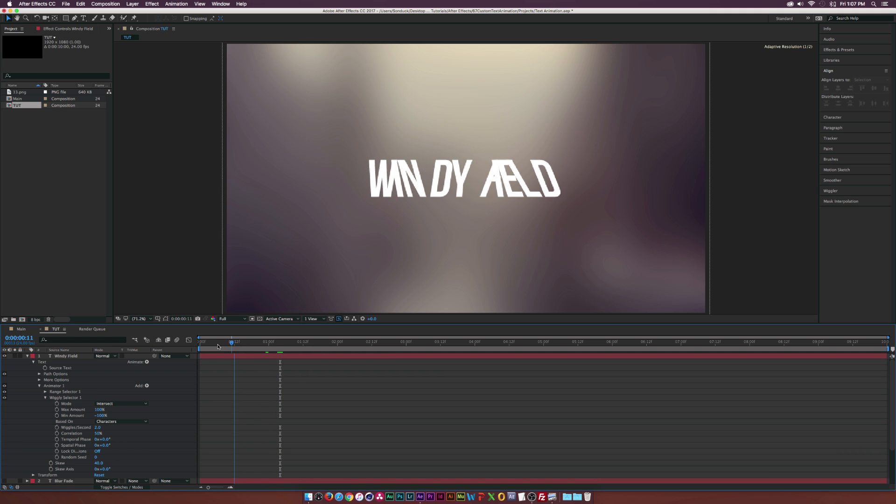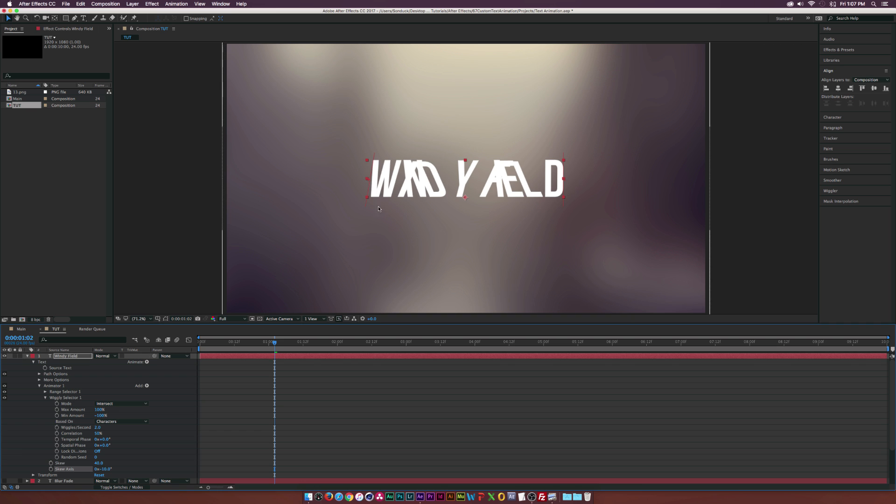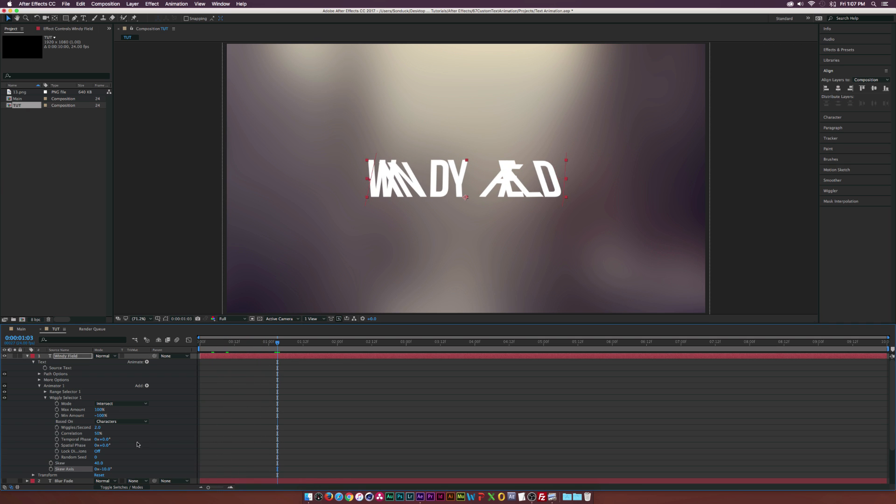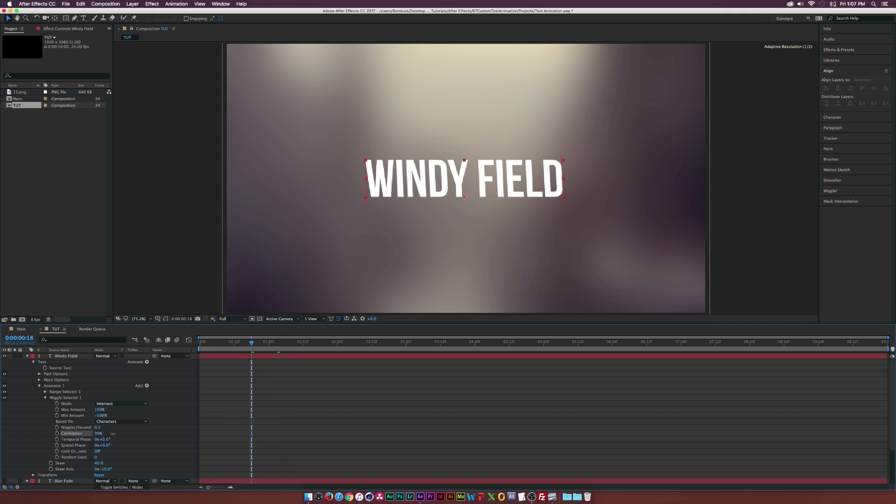And now we'll kind of get some actual expression in there. And of course you can adjust the skew axis just by a little bit which is going to have a nice little offset for each of these characters. So I just brought that down just by a touch. And then let's go into the actual wiggly selector. Let's set the wiggles per second to 0.5 and that'll kind of slow things down for us. And let's set the correlation to maybe increase that by a little bit. So we set it to 100%.